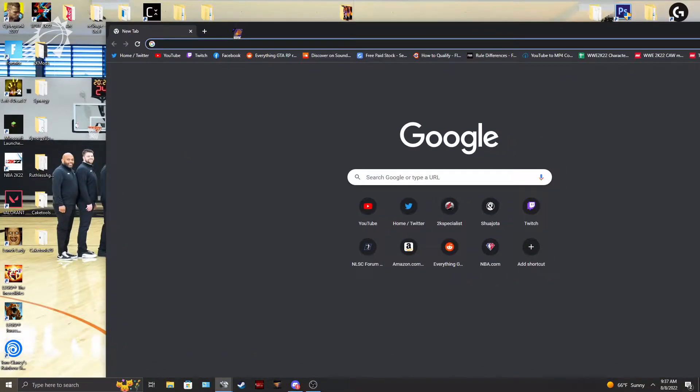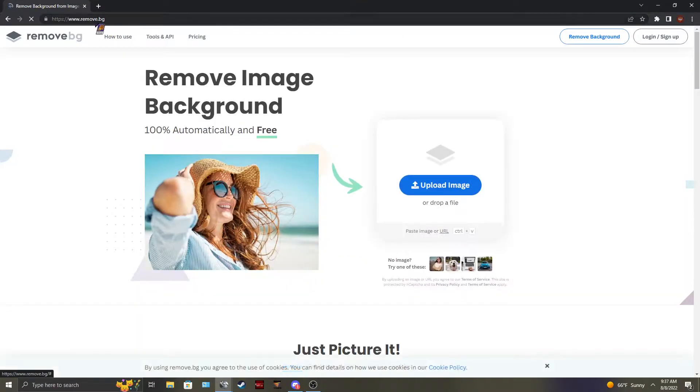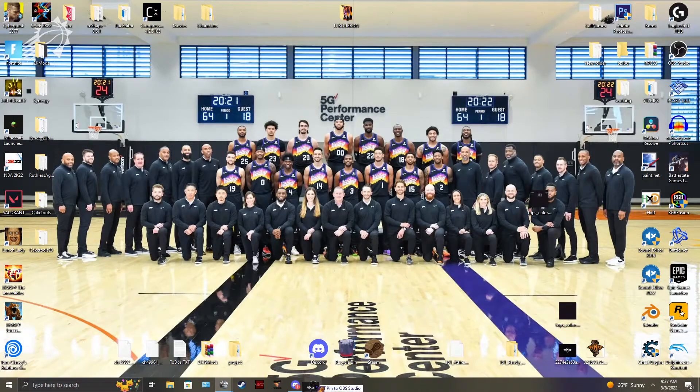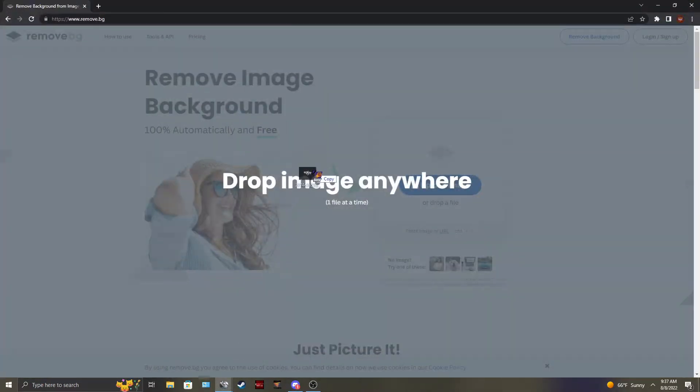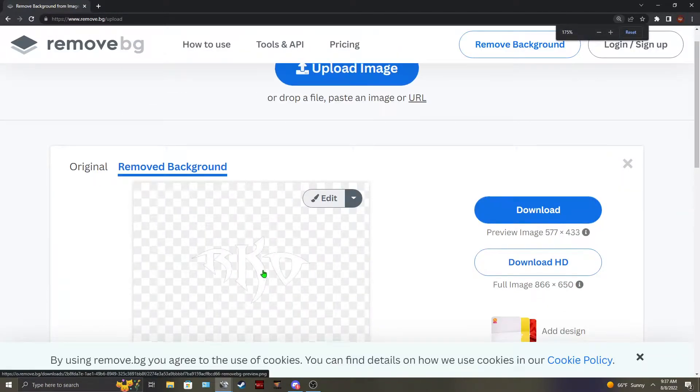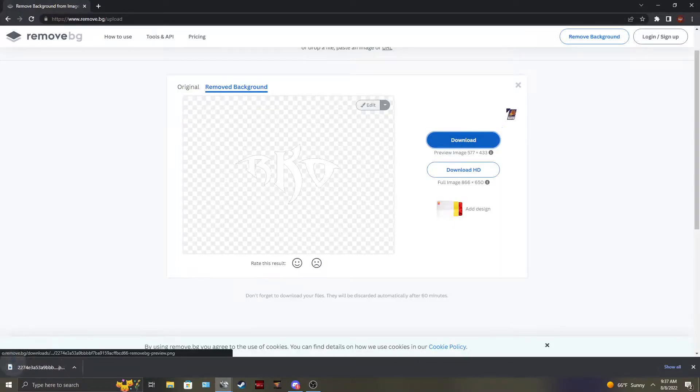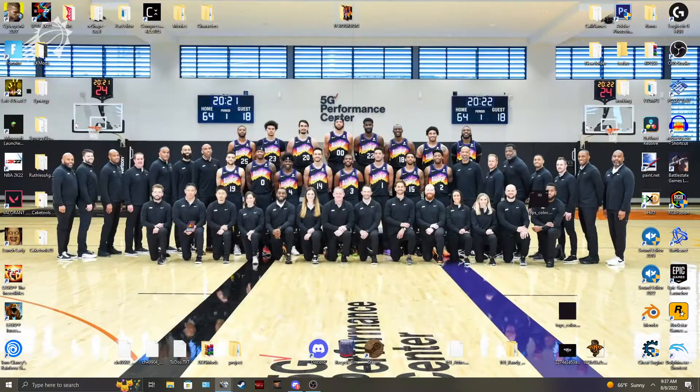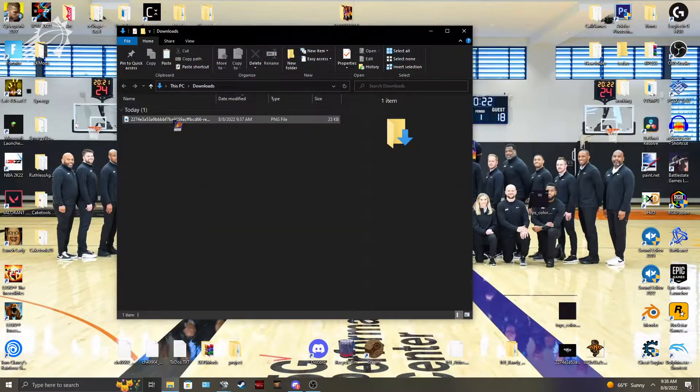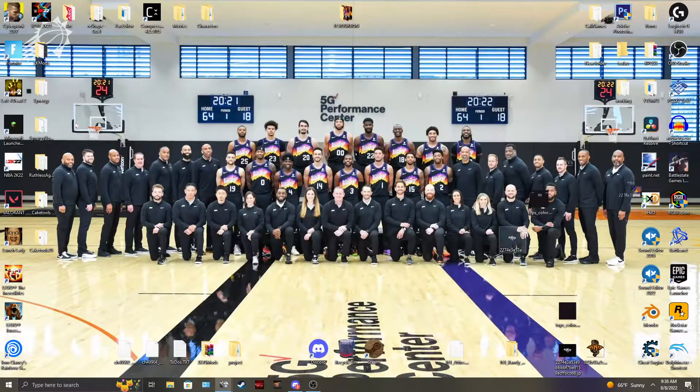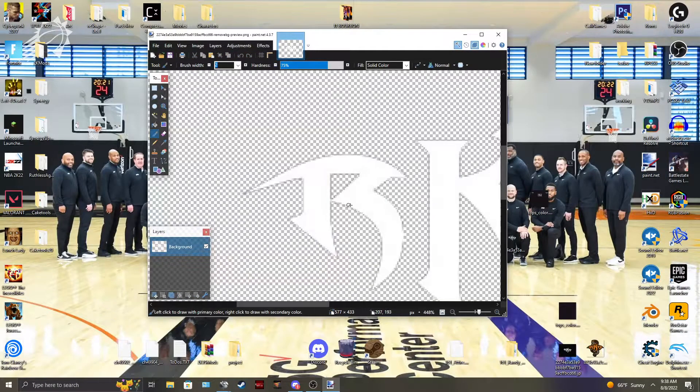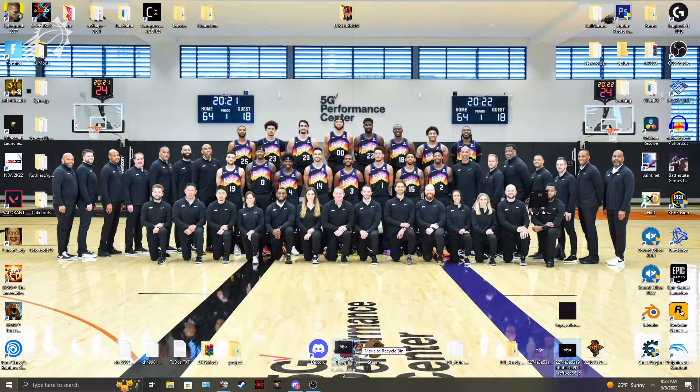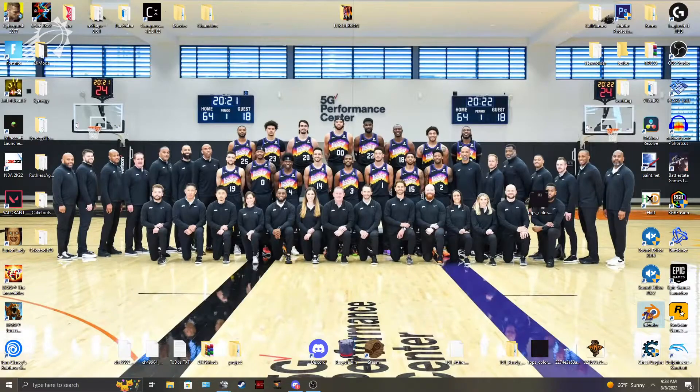I use a website called remove.bg. And what you want to do with that is go ahead and throw your texture in there. Let it do the work for you. And it should remove most of it. It does look like it got most of it. Yeah, that was good enough. So we're going to take this and these three textures. Now we're going to load up Blender.